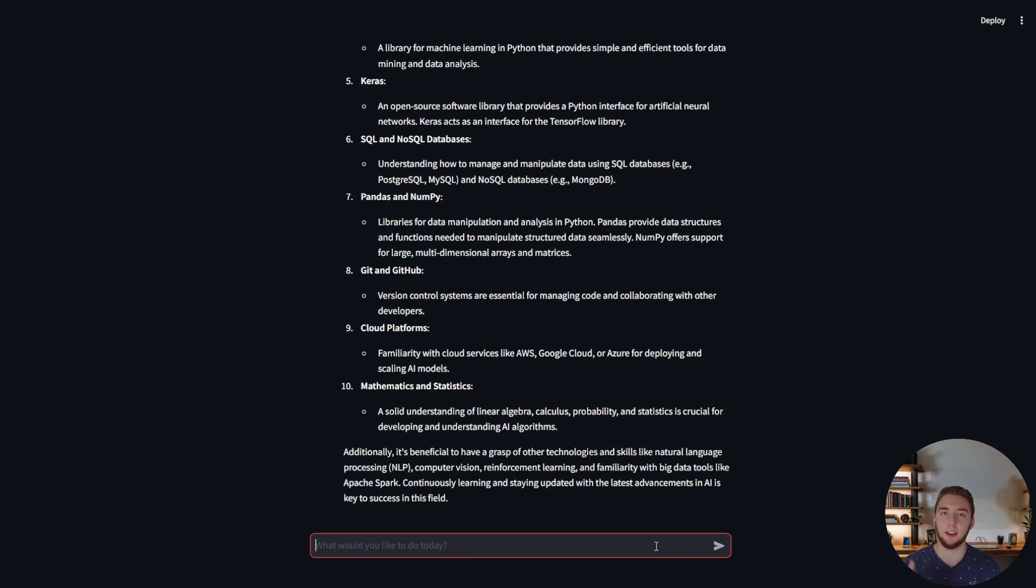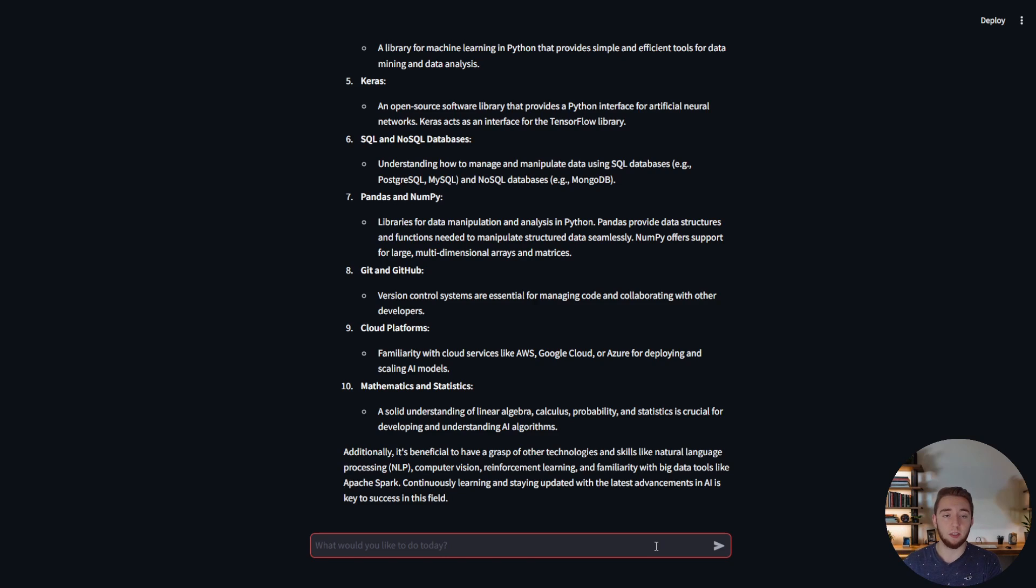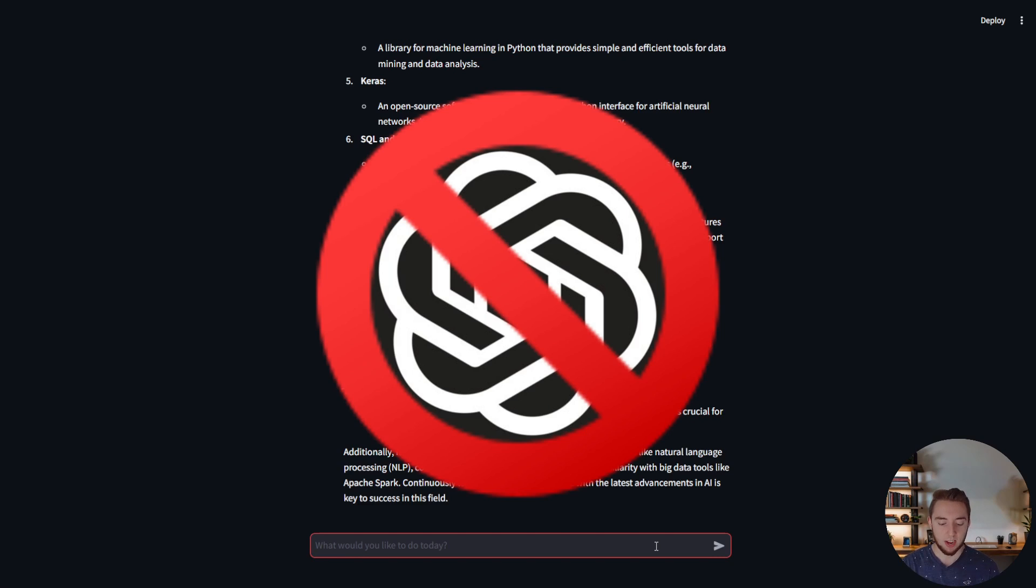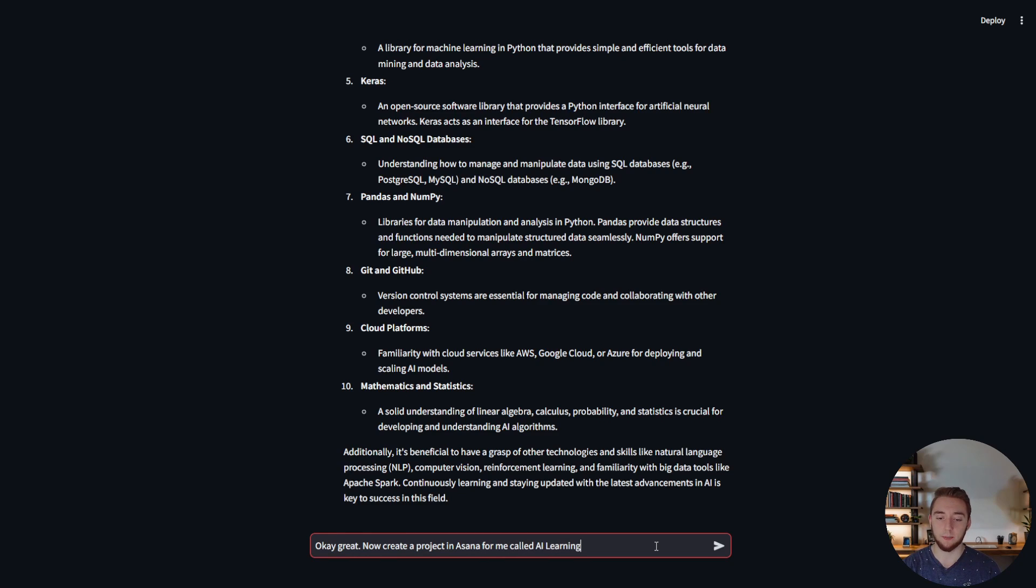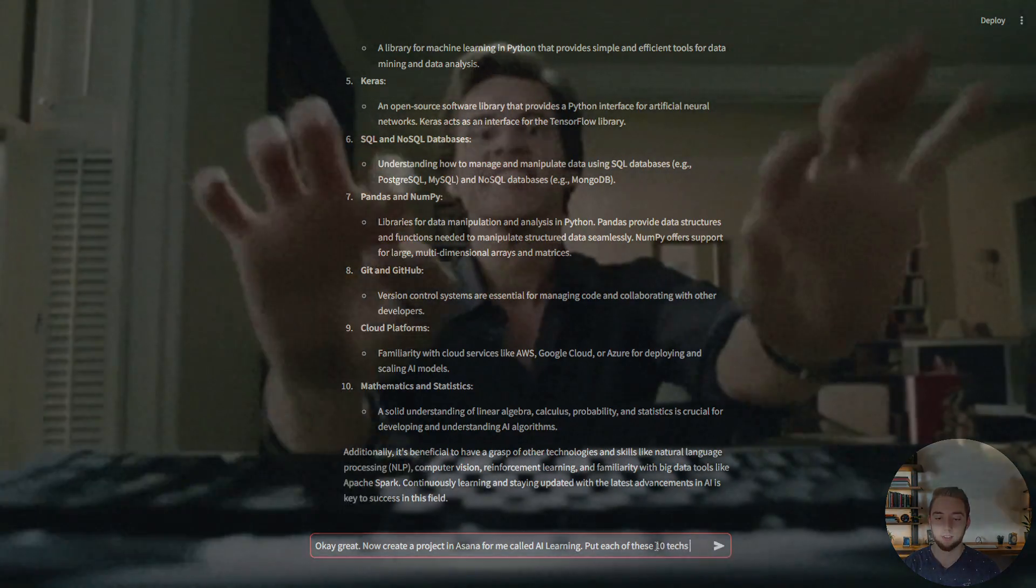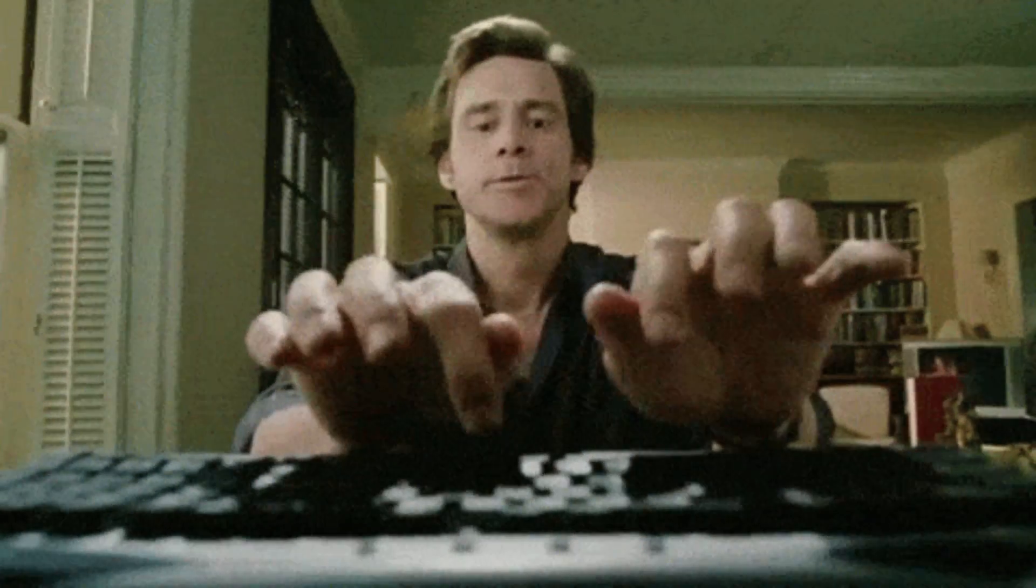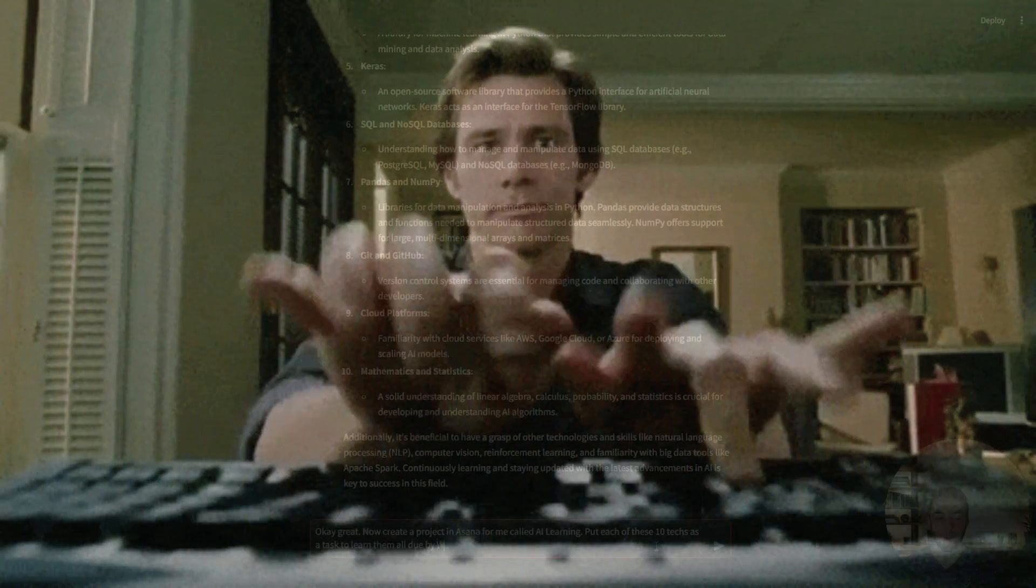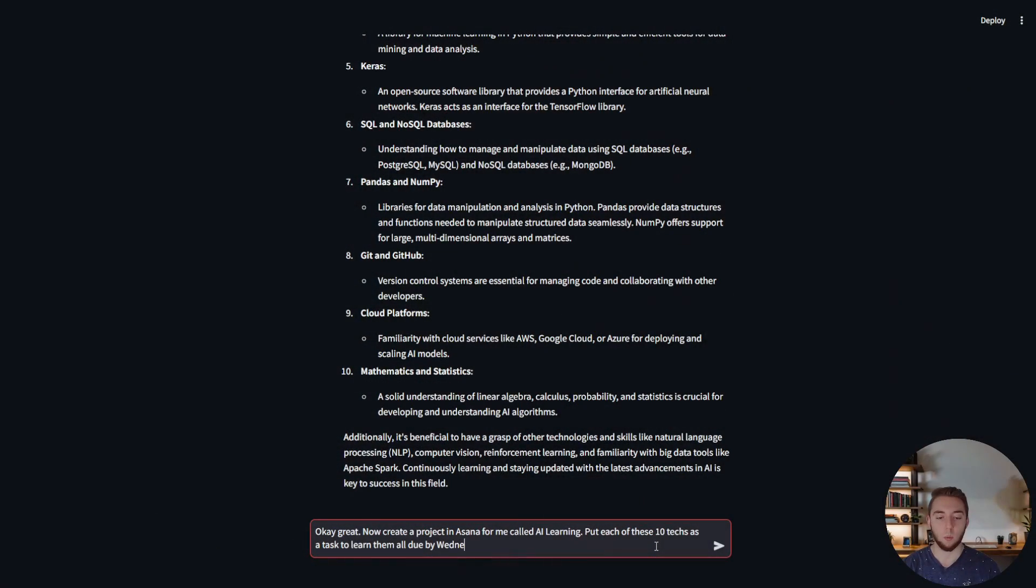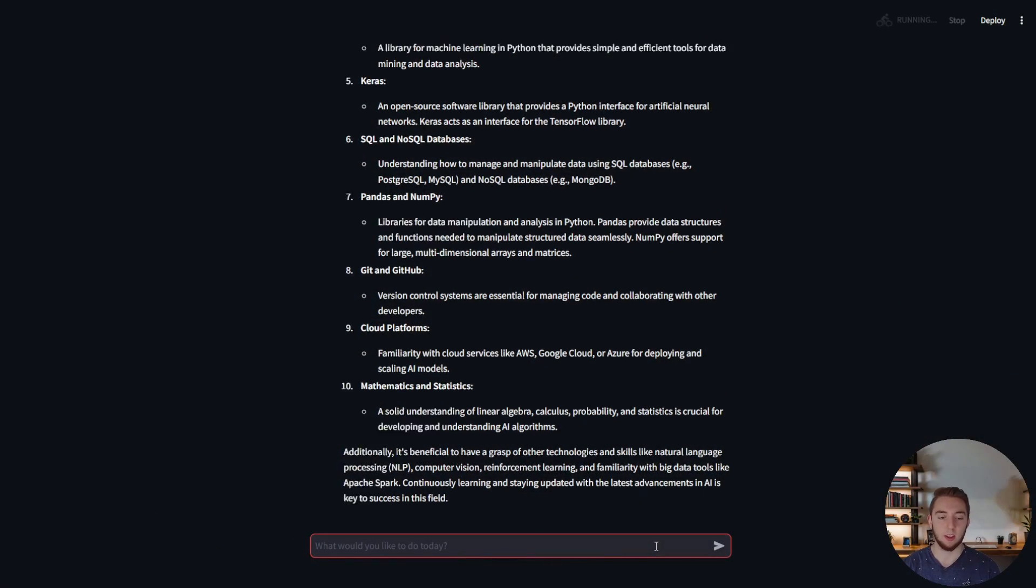I don't know if I'll necessarily agree with it but just for demonstration purposes, you do this a lot where you're going to ask AI for a list of something. But now I can take this a lot further something you can't just do in GPT. I'm going to say okay great now create a project in Asana for me called AI learning. Put each of these 10 texts as a task to learn them all due by Wednesday.